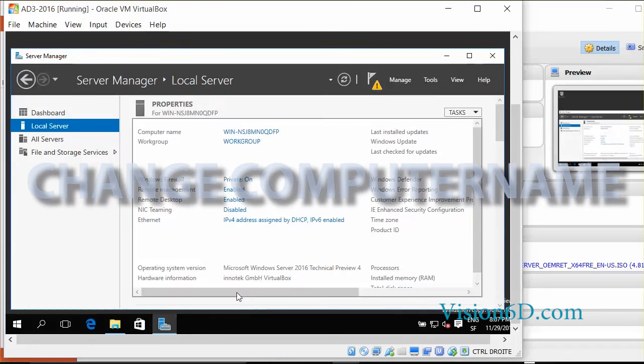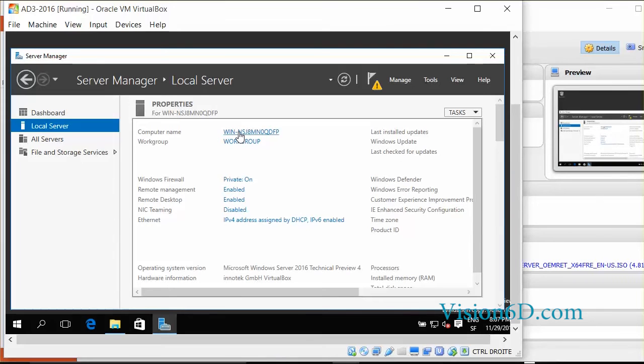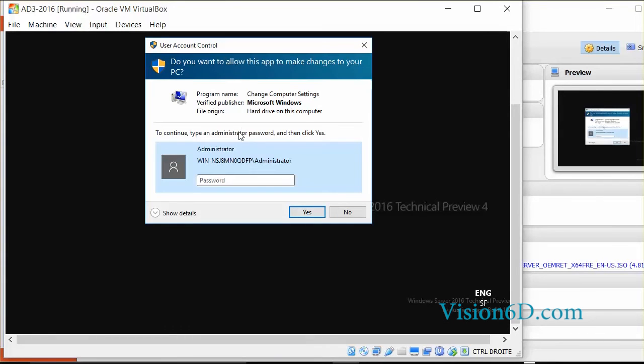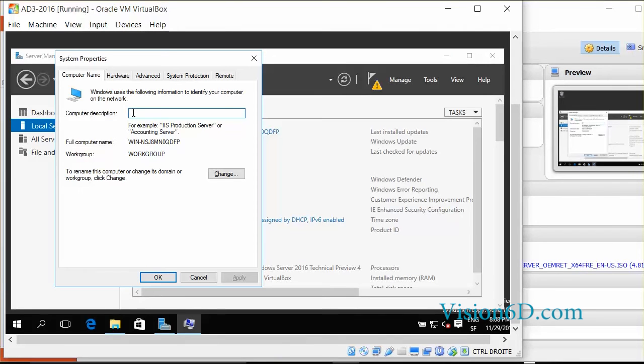You might also be willing to change the name of the computer. So it's in the server manager. Here computer name. You click on the computer name. And it's going to ask you for the admin password if you aren't an admin currently. Computer description.